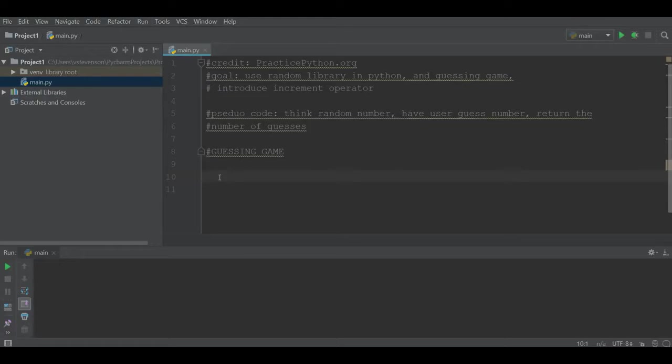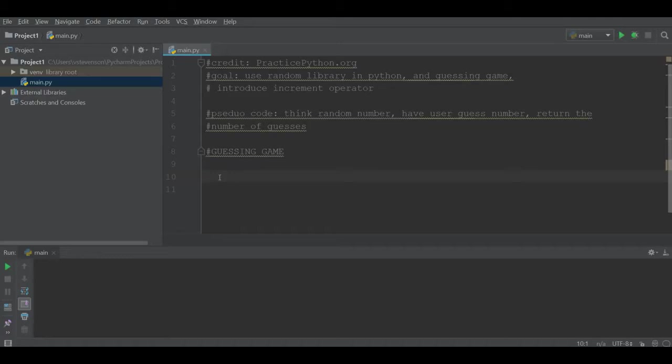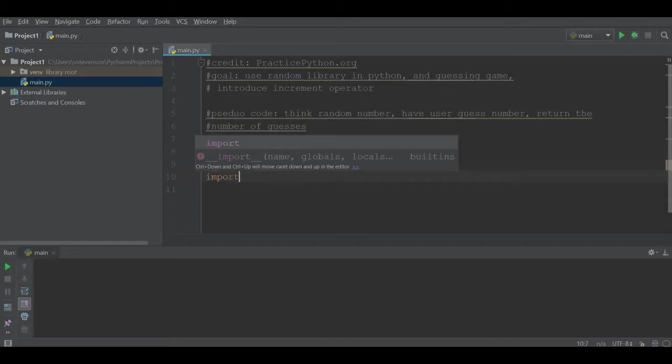The user will try to guess the random number, and the program will return the number of guesses as well as allow the user to quit if they want to give up. This was an example problem on practice python.org, which I highly recommend.